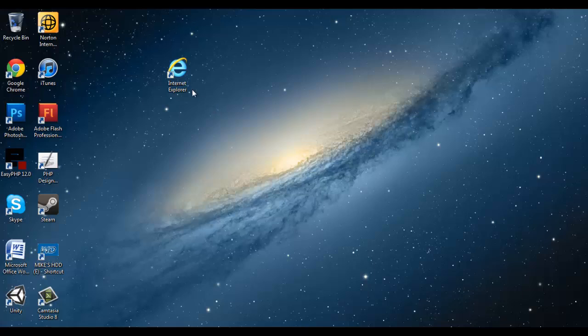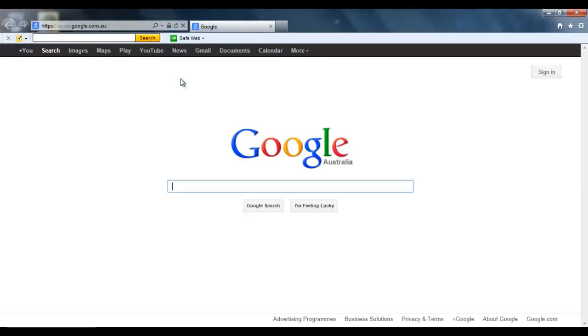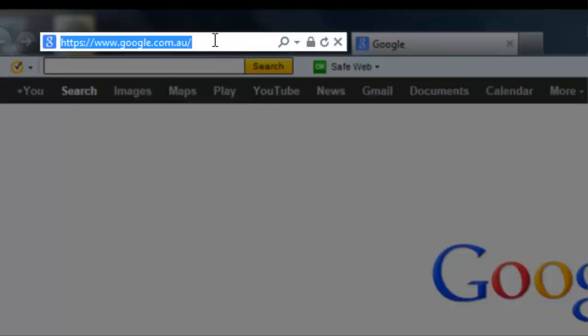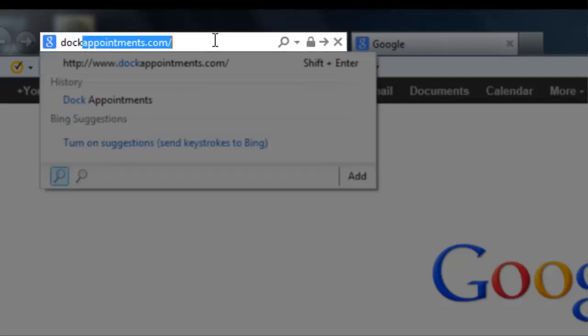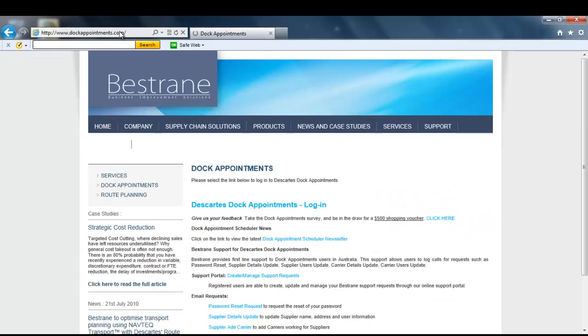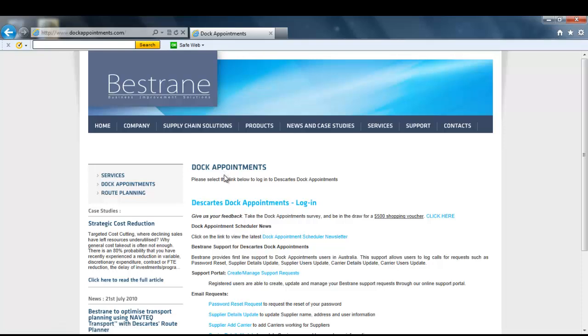First we start off by opening Internet Explorer. Next in the URL bar we put in dockappointments.com and then press enter.